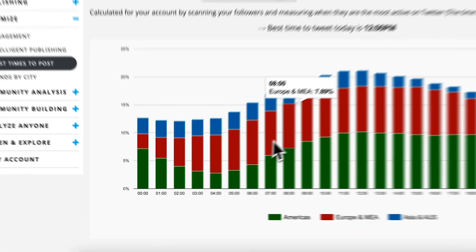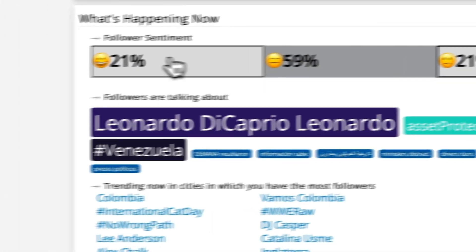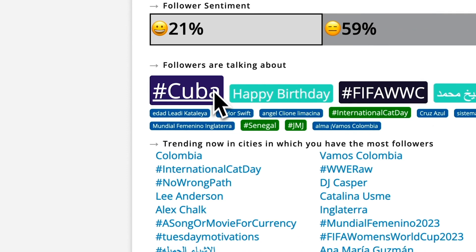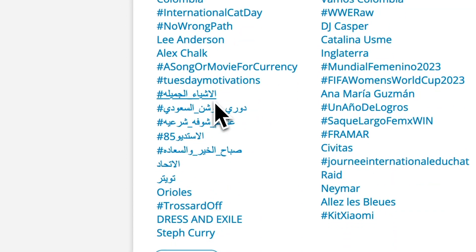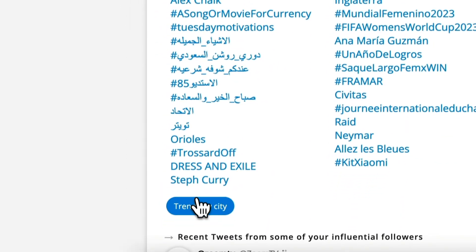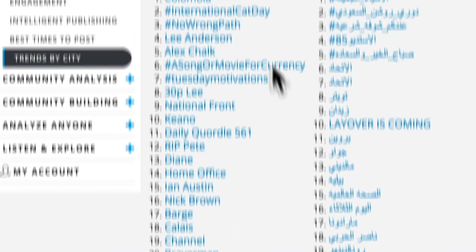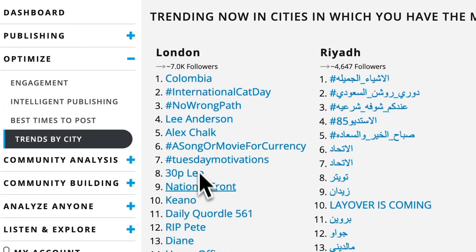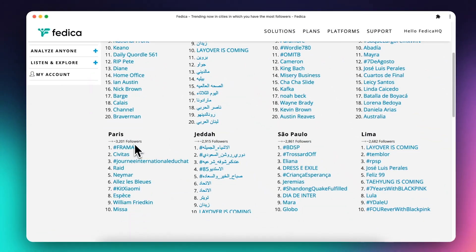Understand your followers' trends, activity, sentiment, and know exactly what keeps specific groups of people engaged regardless of time zones.